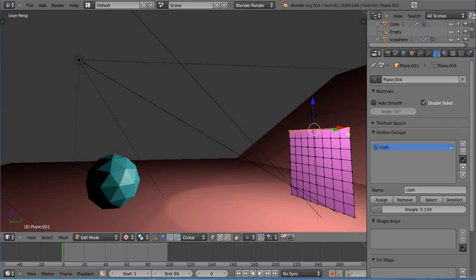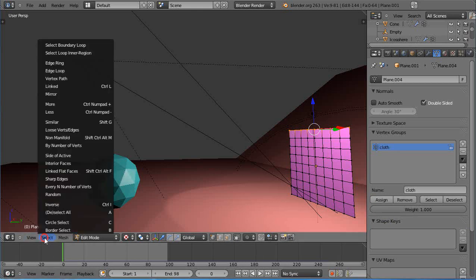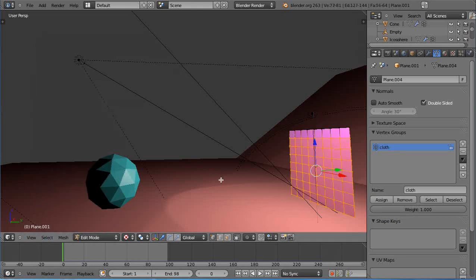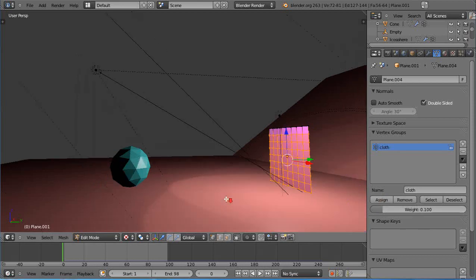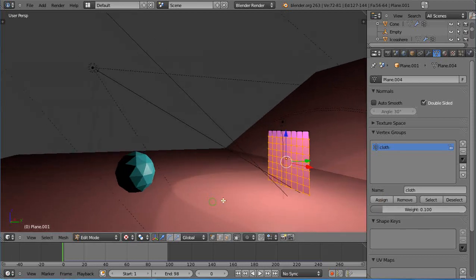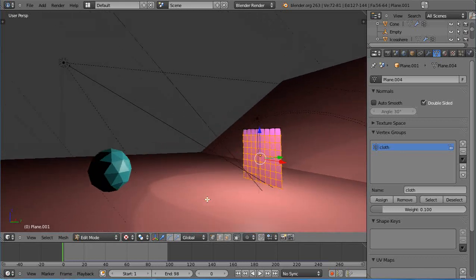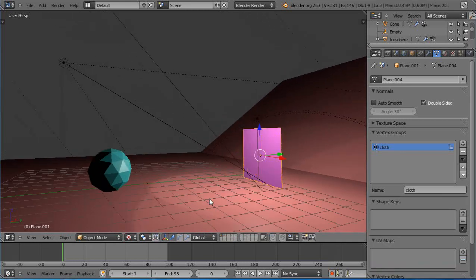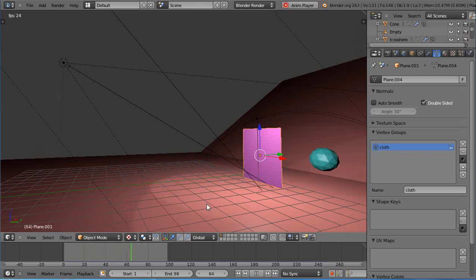To pin them down so they don't go anywhere like you saw in the animation, they have to be set to a value of one. Just because I said it doesn't do anything, I have to assign them. Then I'm going to select the inverse, so over here you can go to select inverse, Ctrl I. Then I'll change the weight of these as well and I'll make these 0.1 and I'll assign those as well.